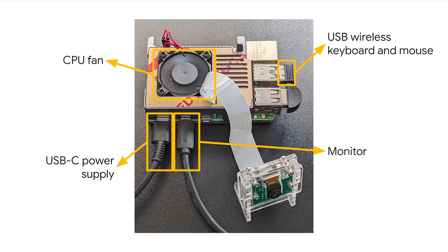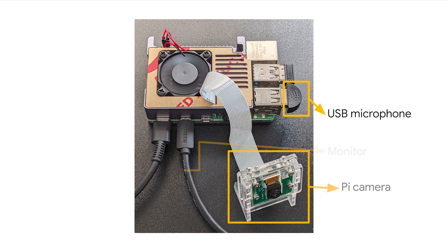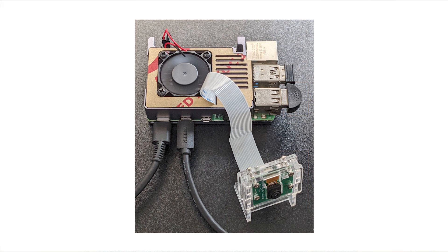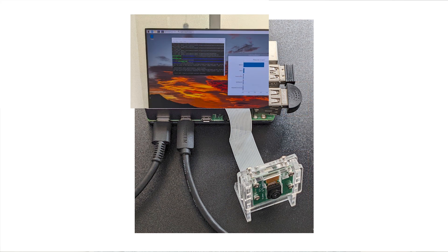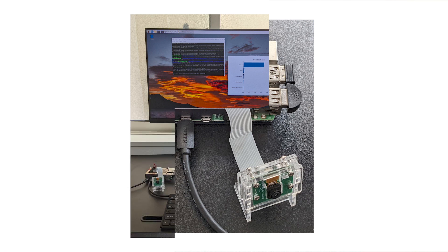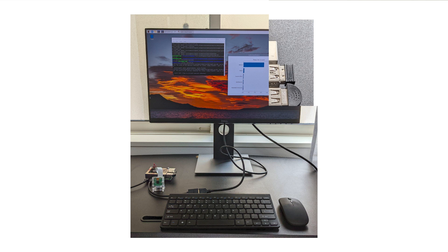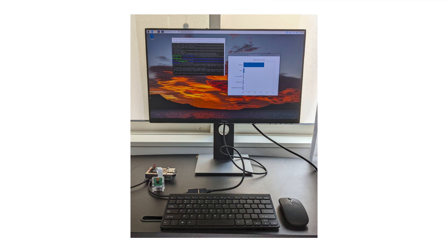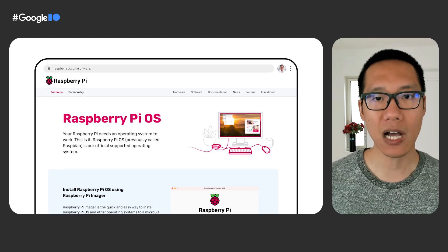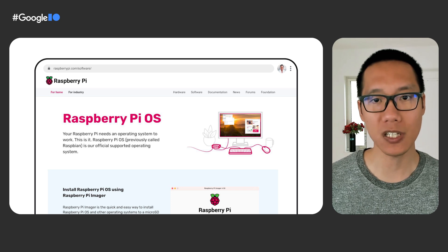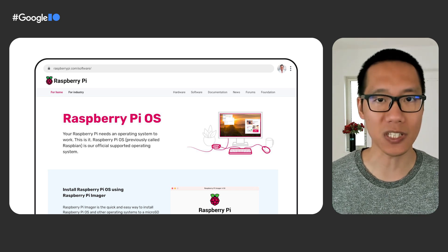This is my own Raspberry Pi setup. I use a USB microphone and a Pi camera. Besides those, I have a few more things connected: a CPU fan because machine learning models usually use a lot of computing power and I don't want the CPU to overheat, a USB-C power supply, a monitor connected to the mini HDMI port, and a USB wireless keyboard and mouse. Later in this video, I'll demo some machine learning tasks running on Raspberry Pi using this setup.